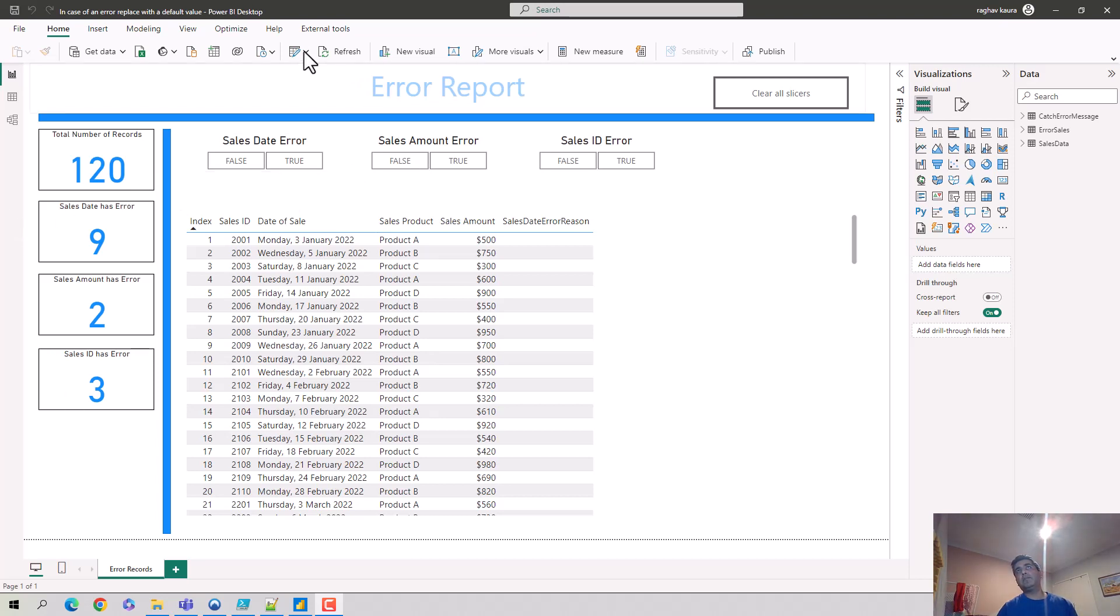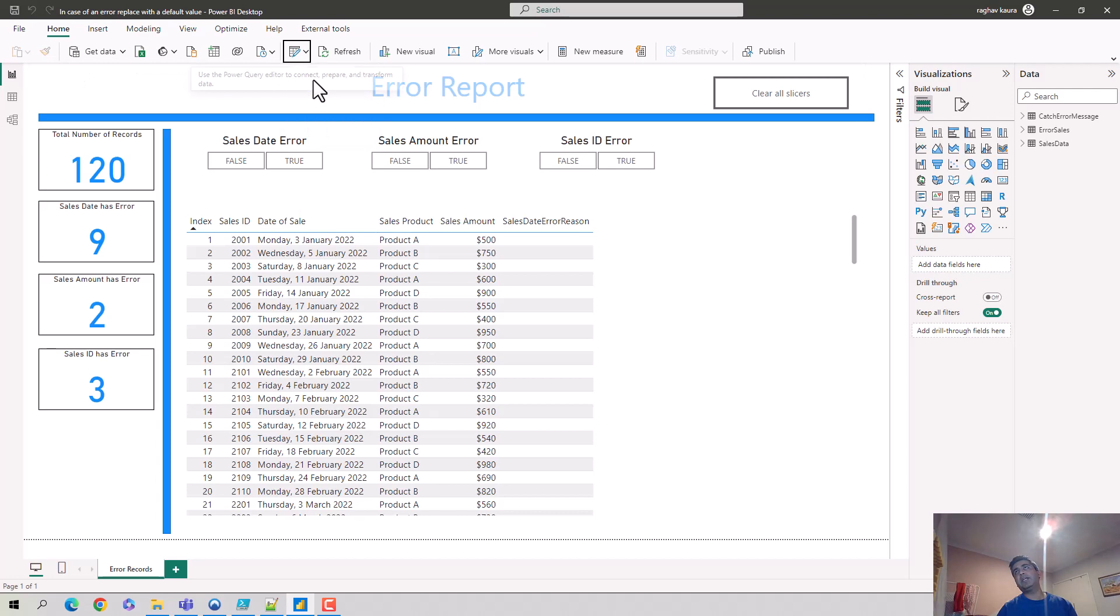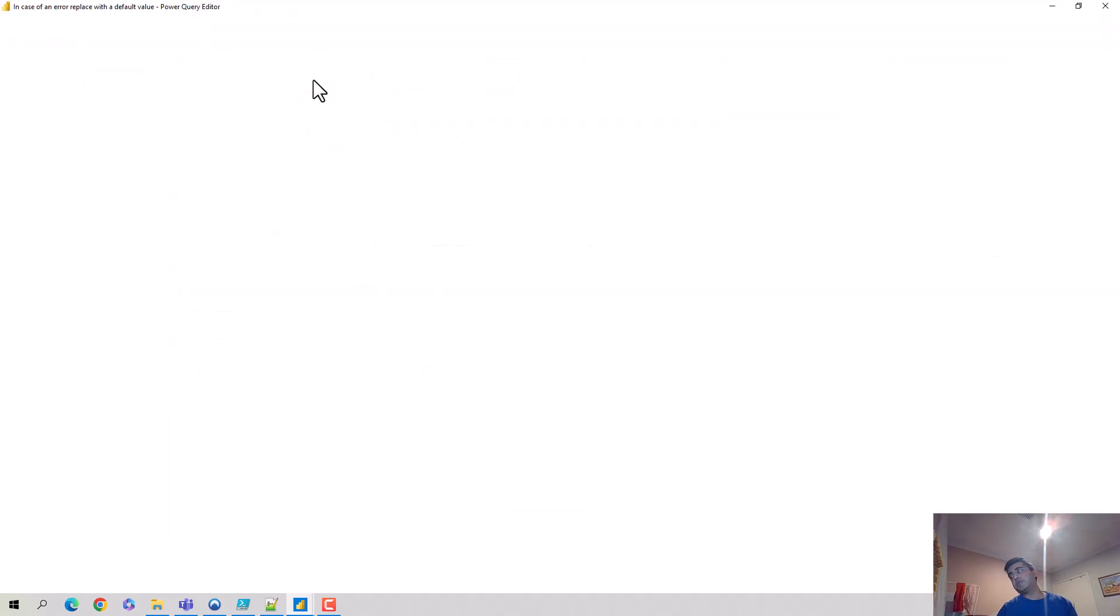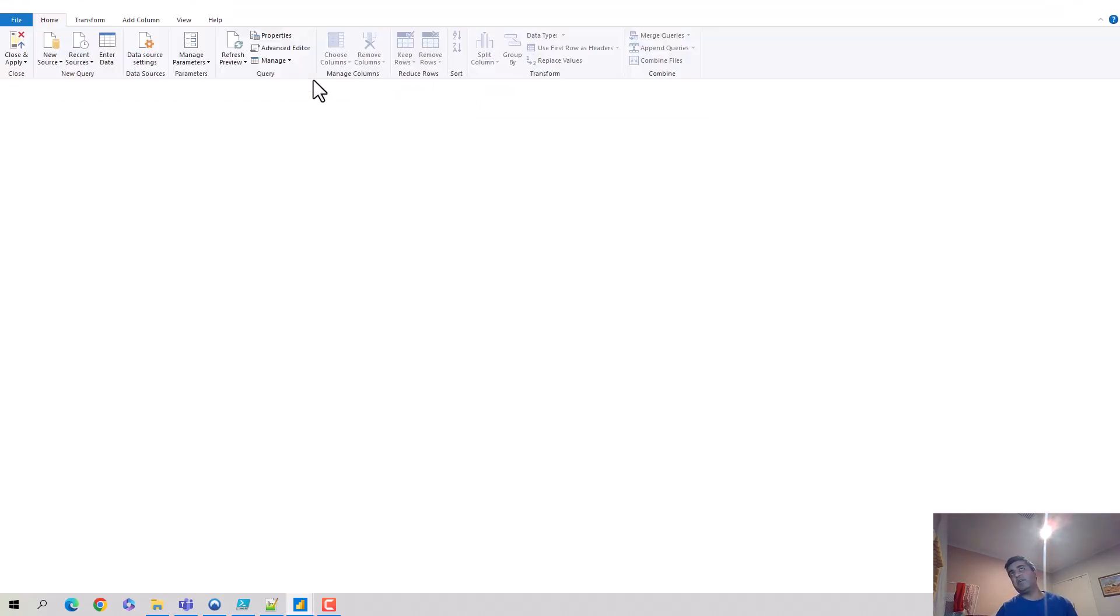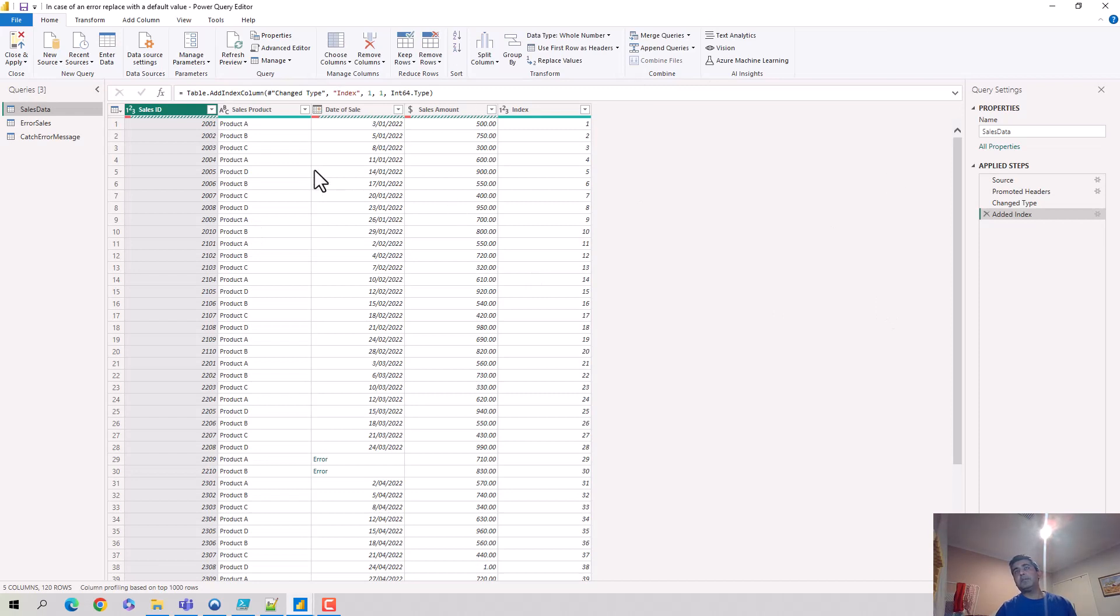I'm on the Power BI Desktop. I click on Transform Data and when I click on Transform Data it opens the Power Query editor for me. So in this Power Query editor you can see that I've got this error in the date of sale. There's a reason for this.